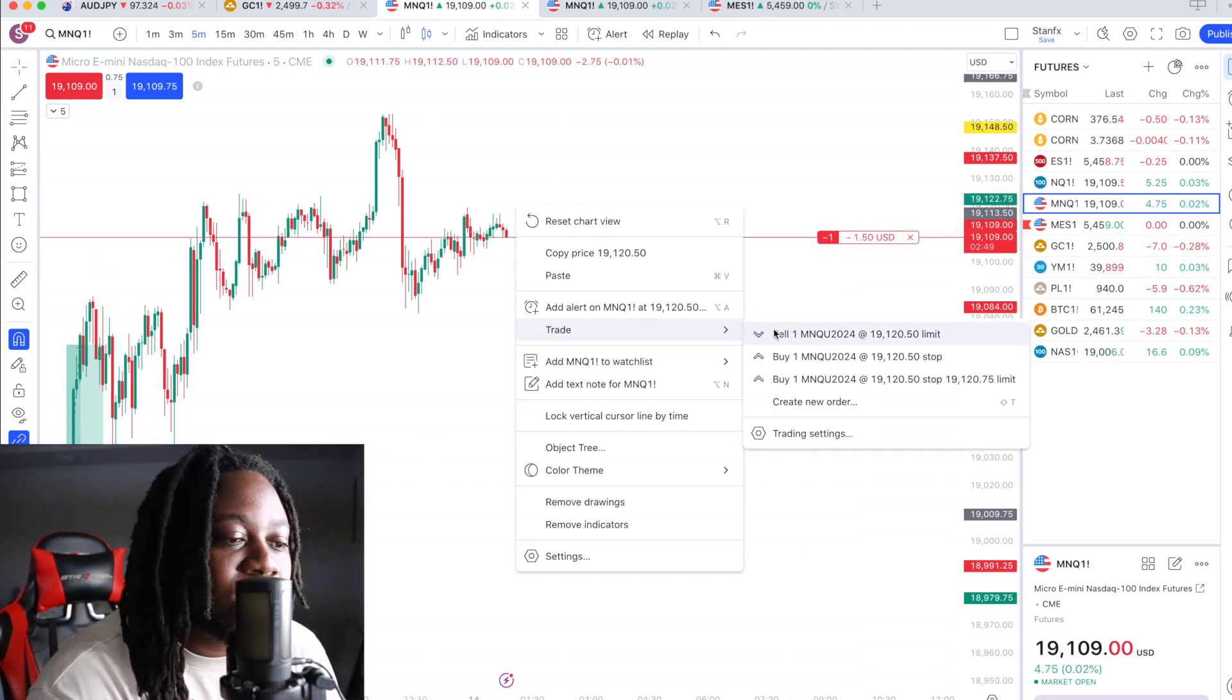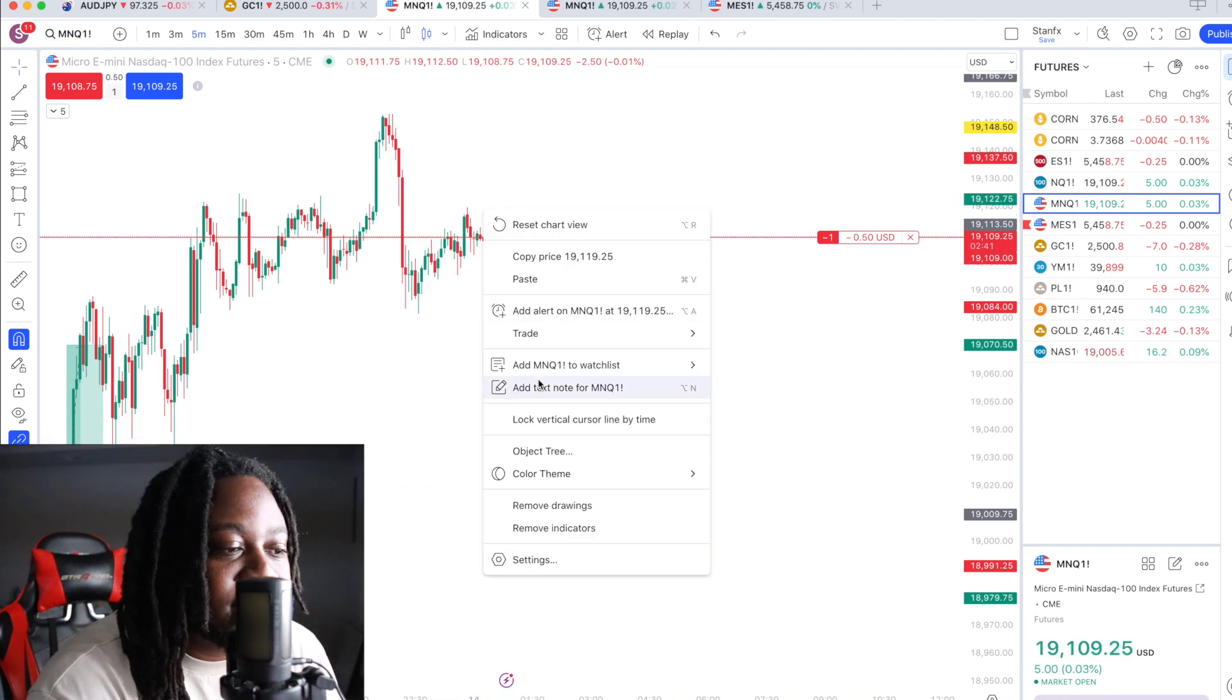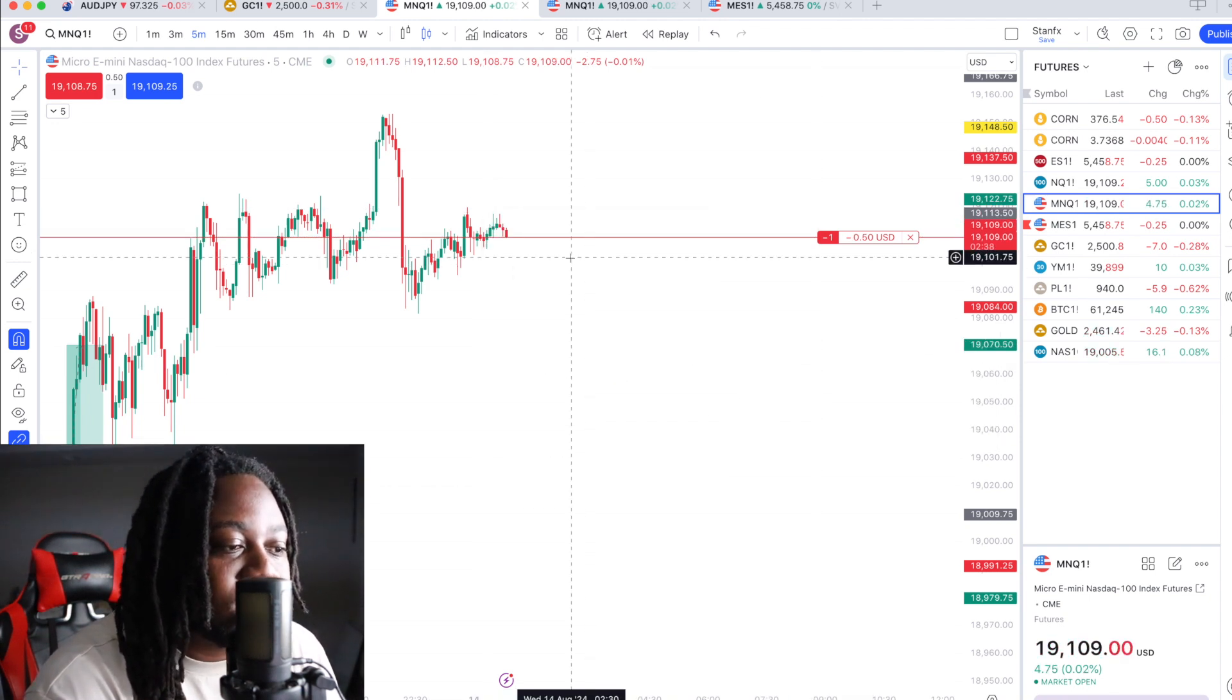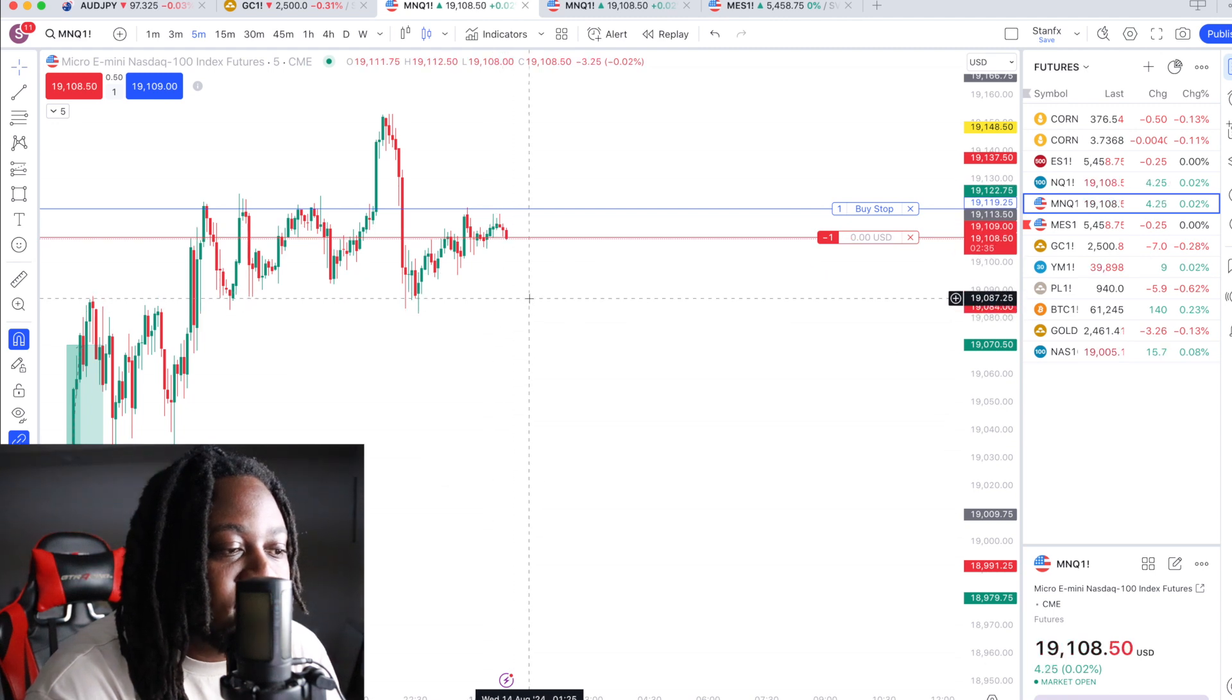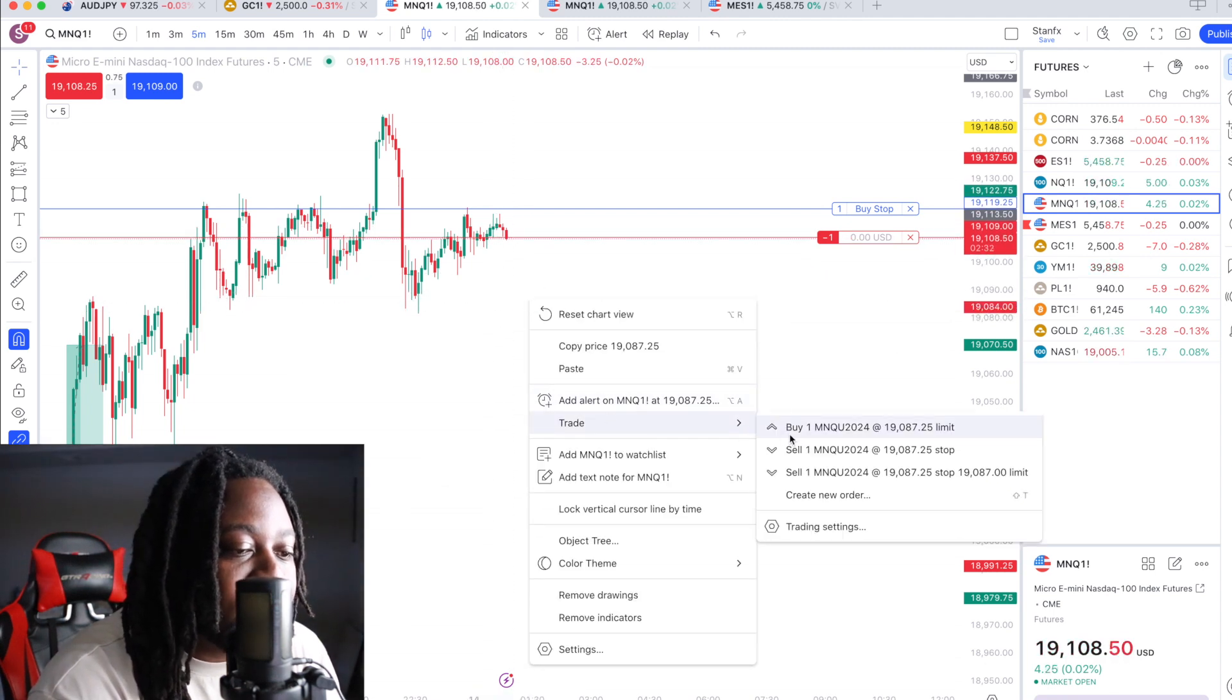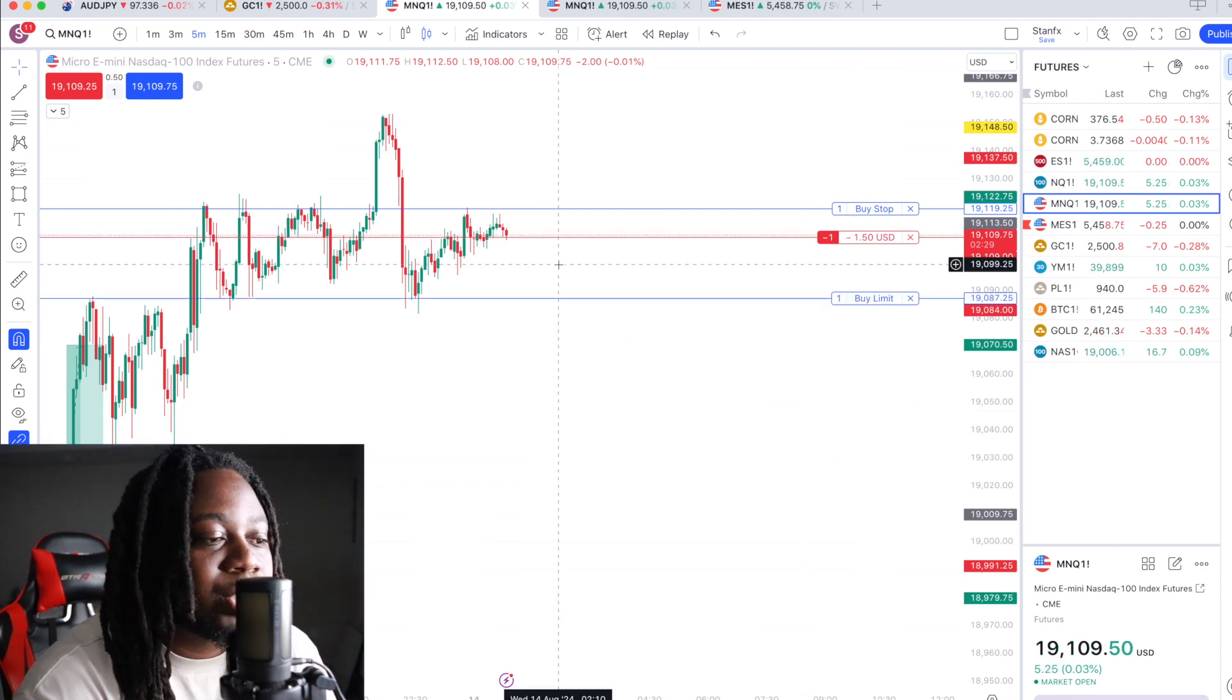I set my bracket orders. Let's say I want to set my stop loss above this high. I just go to trade and I go to stop. And let's say I want to set my take profit at this low. I go to trade and then I go to a limit.